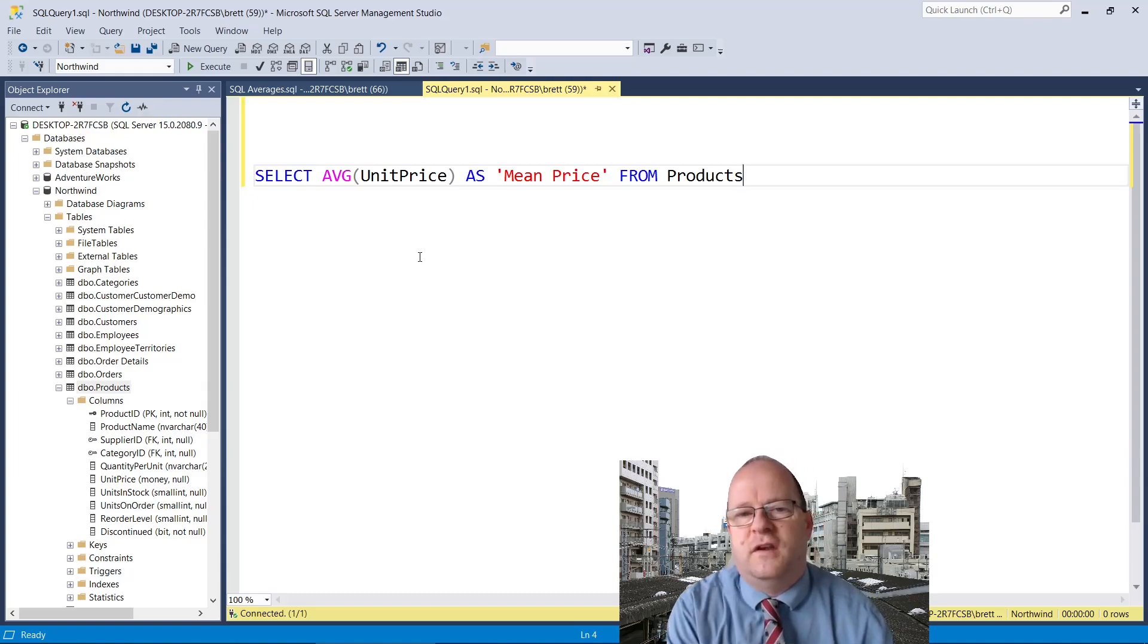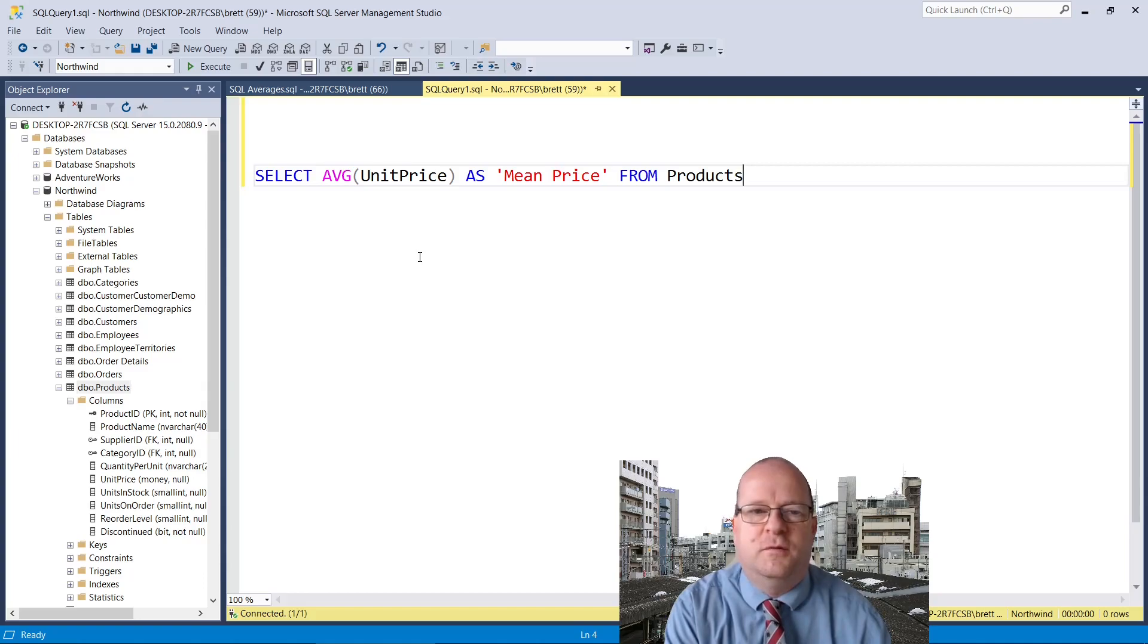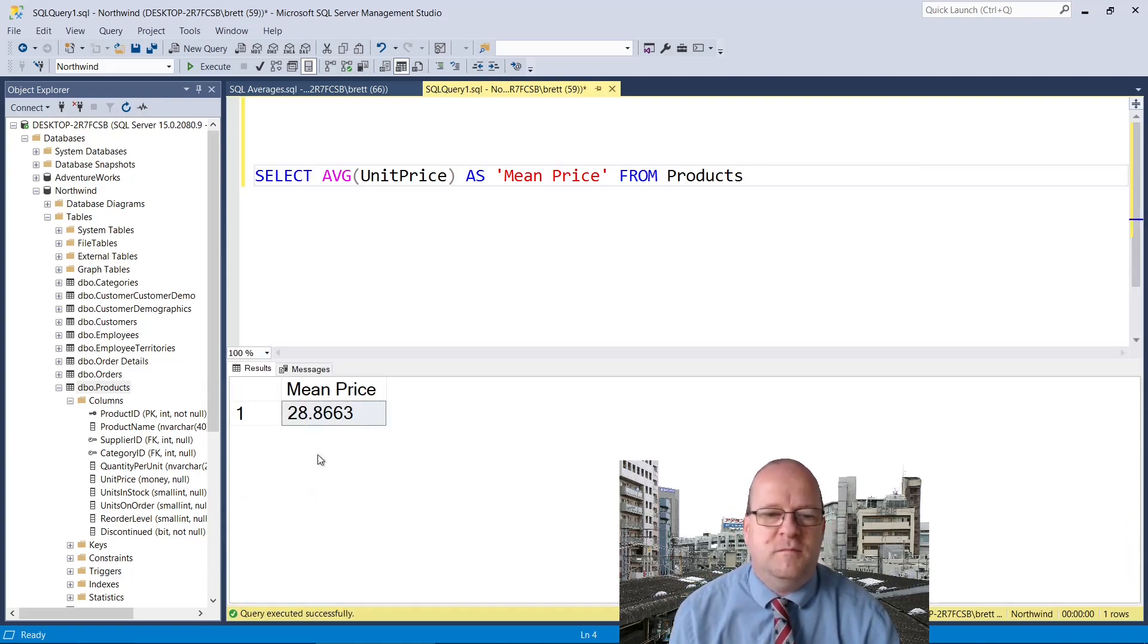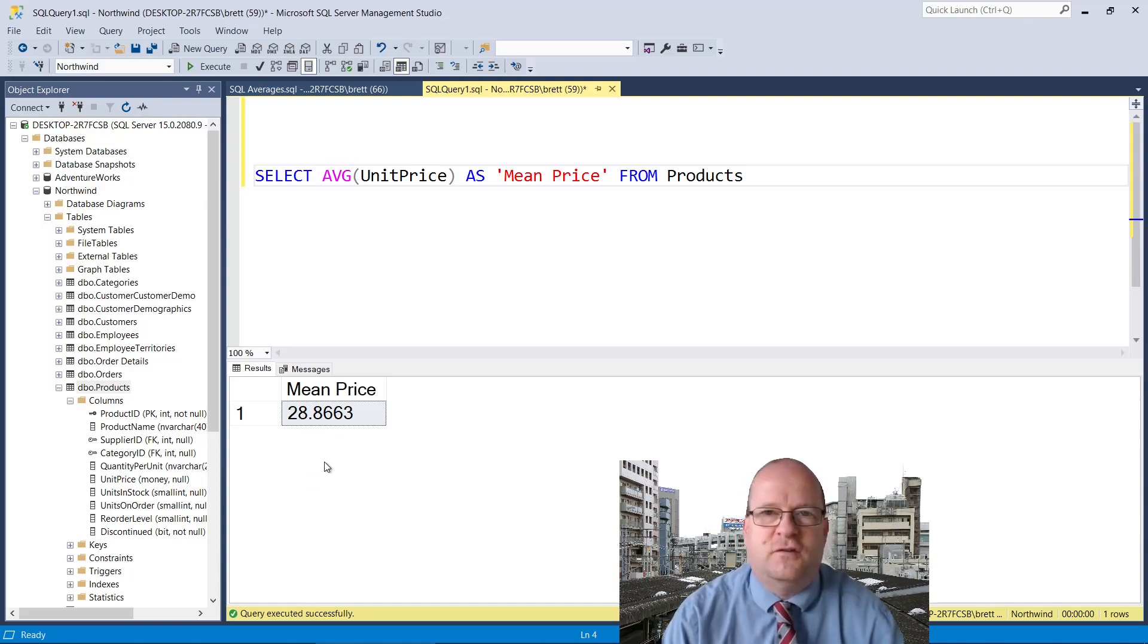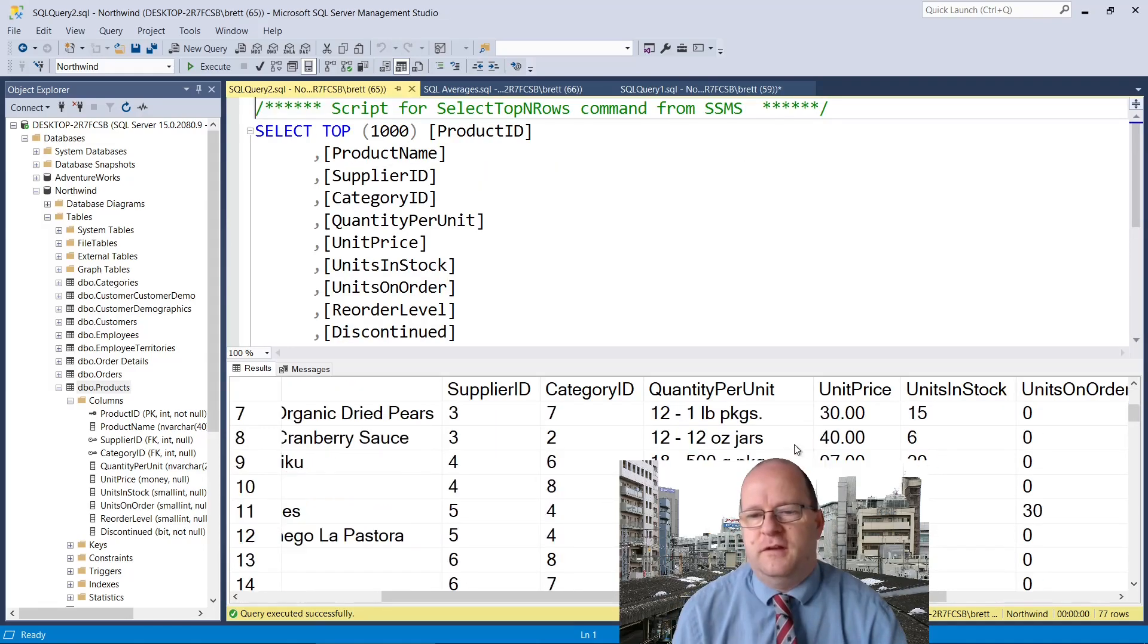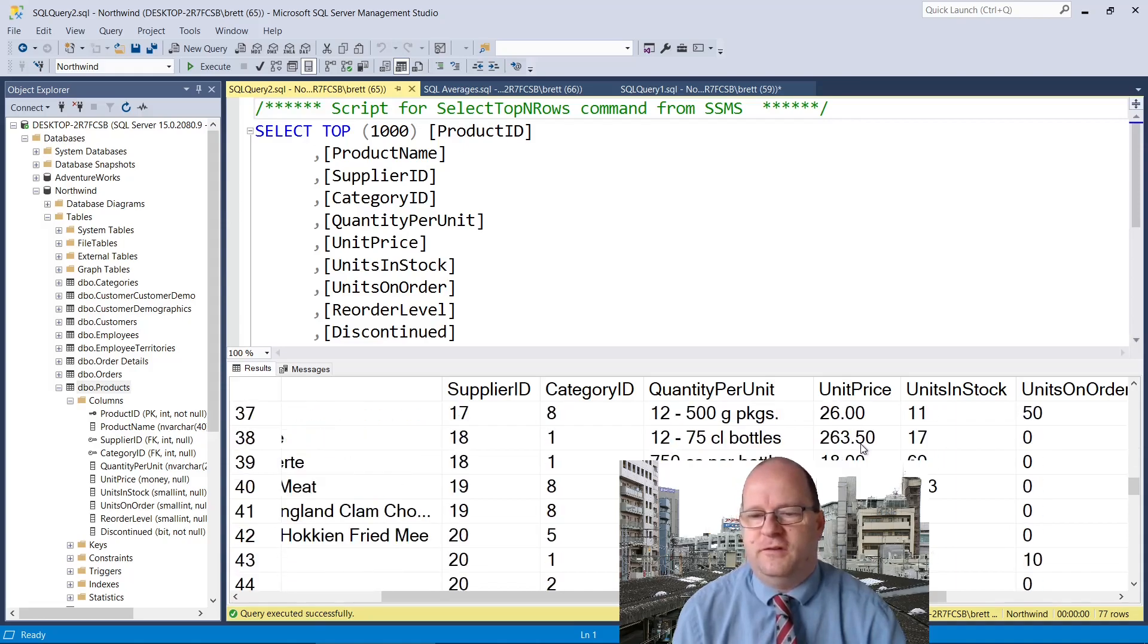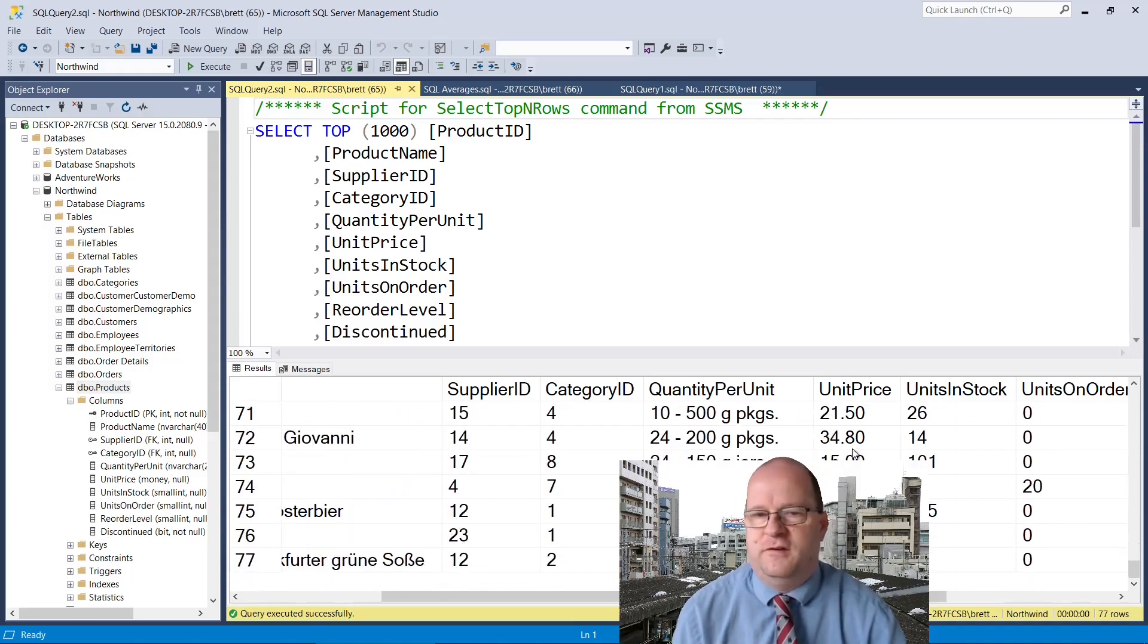So to get the mean price from the products table we just select AVG of the unit price. The mean price is 28.8663 dollars. Looking at the data in the table for unit price, that's probably about right.